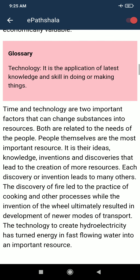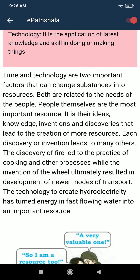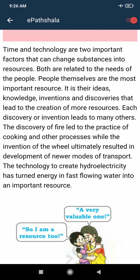Both time and technology are related to the needs of people. People themselves are the most important resource. It is their ideas, knowledge, inventions and discoveries that lead to the creation of more resources. Each discovery or invention leads to many other discoveries. The discovery of fire led to the practice of cooking and other processes, while the invention of the wheel ultimately resulted in the development of newer modes of transport.